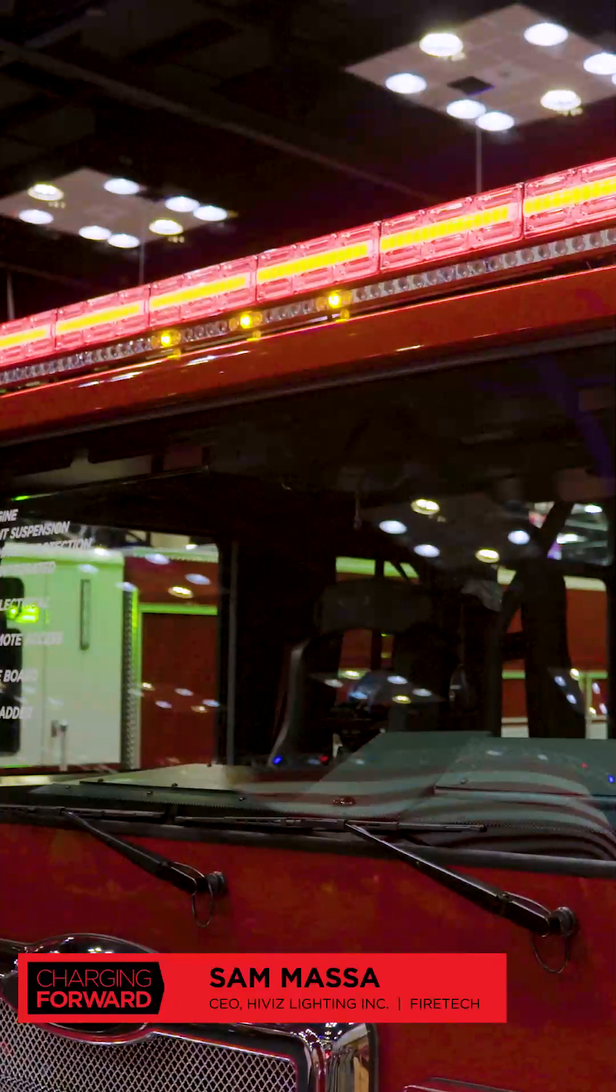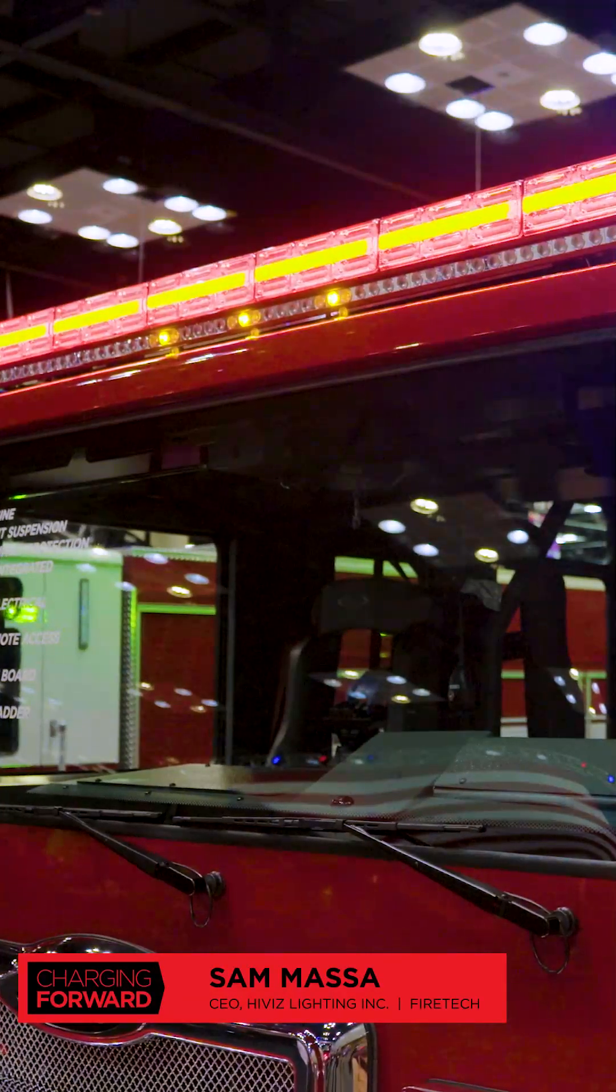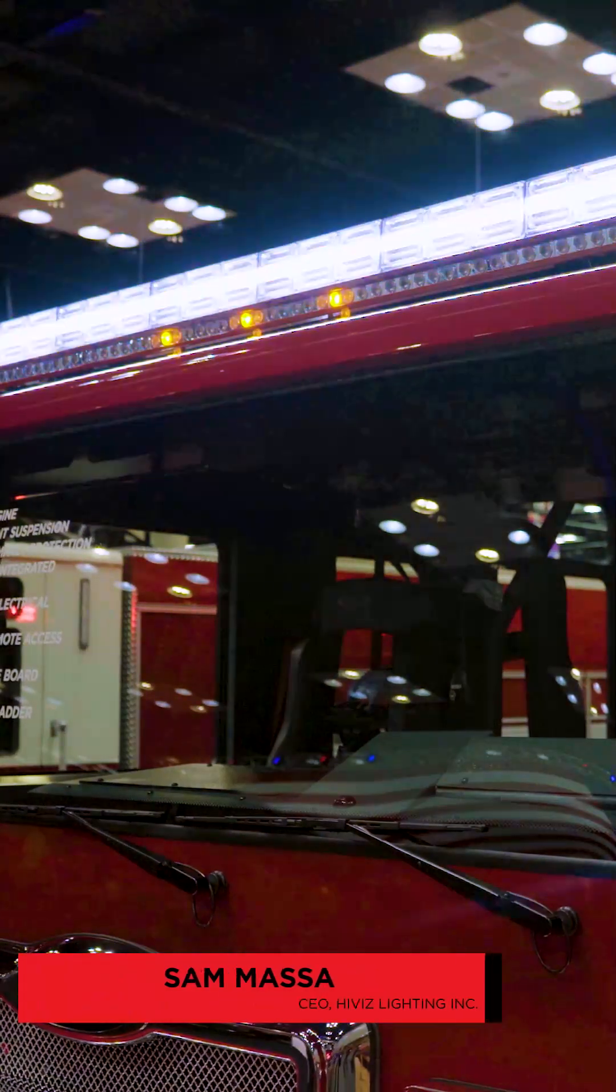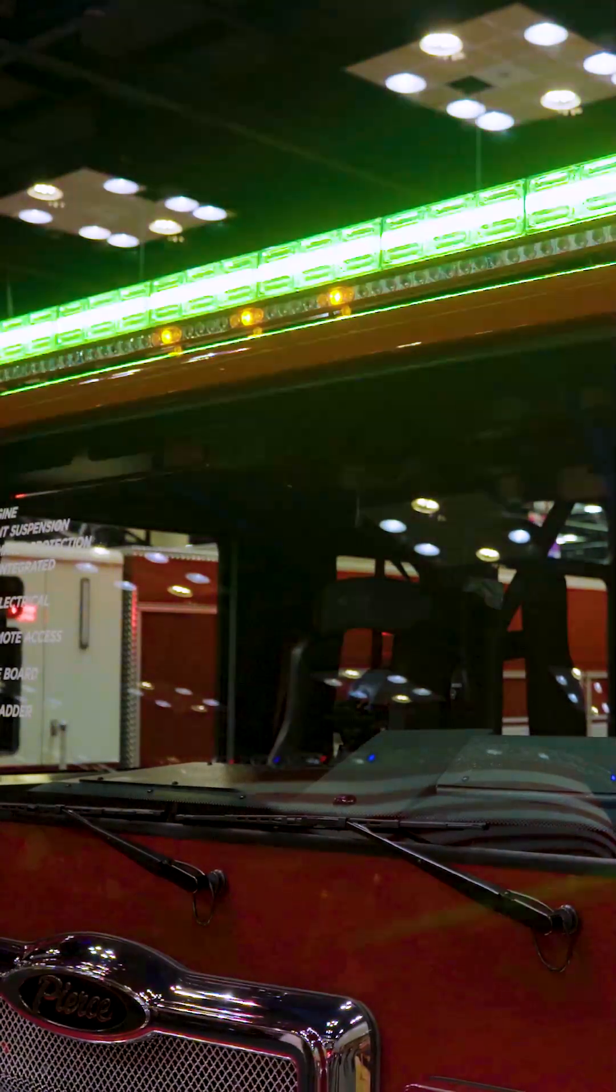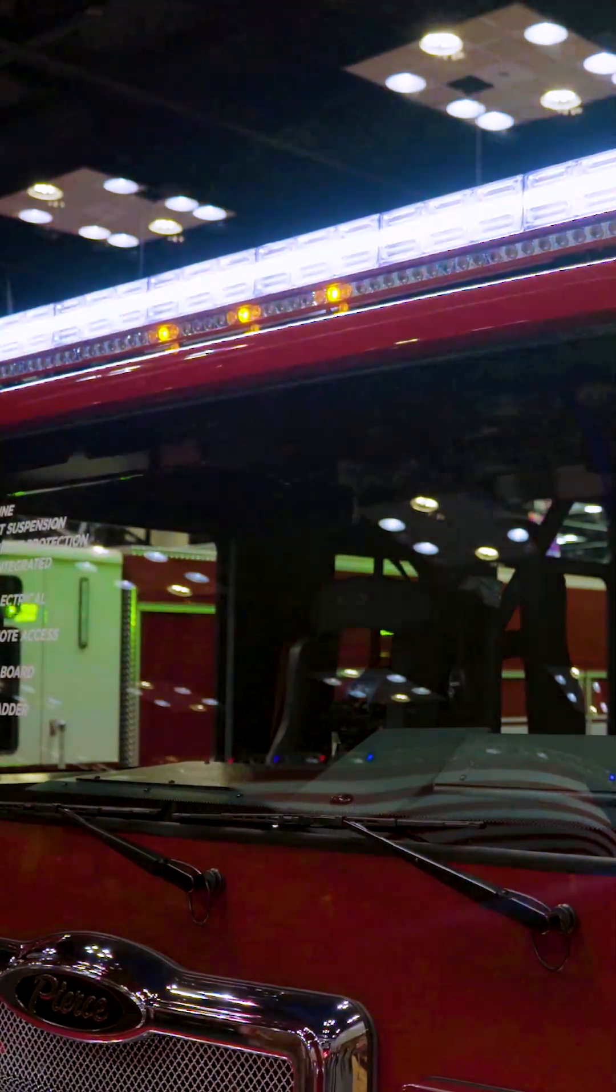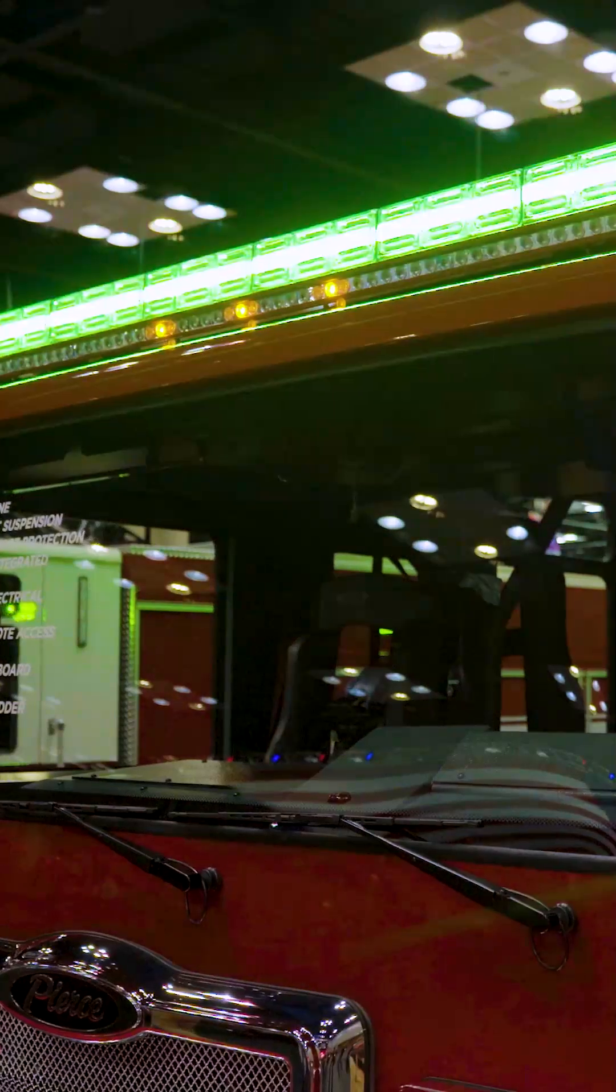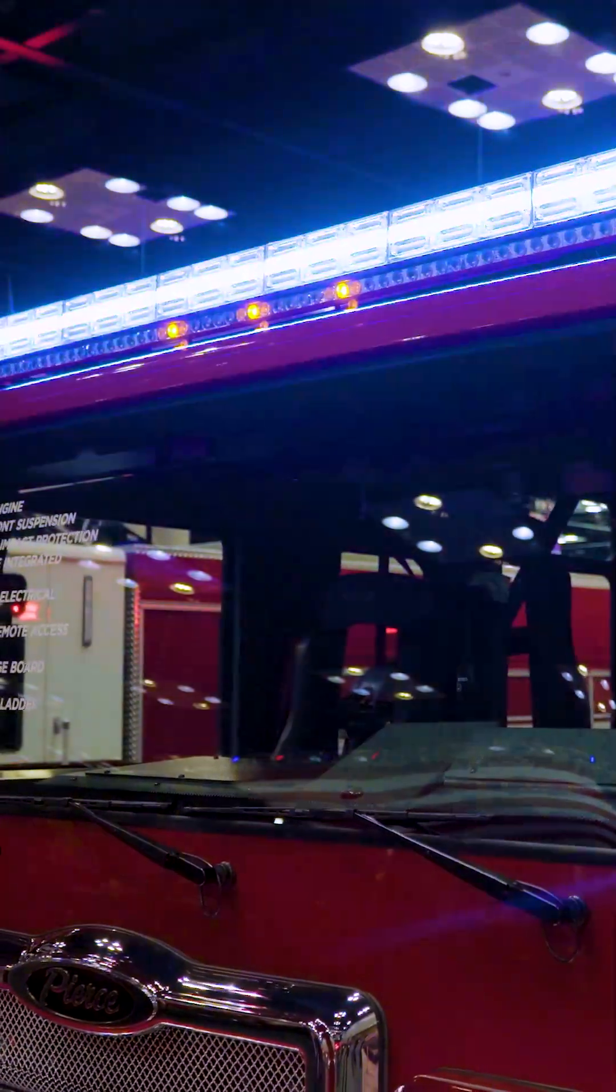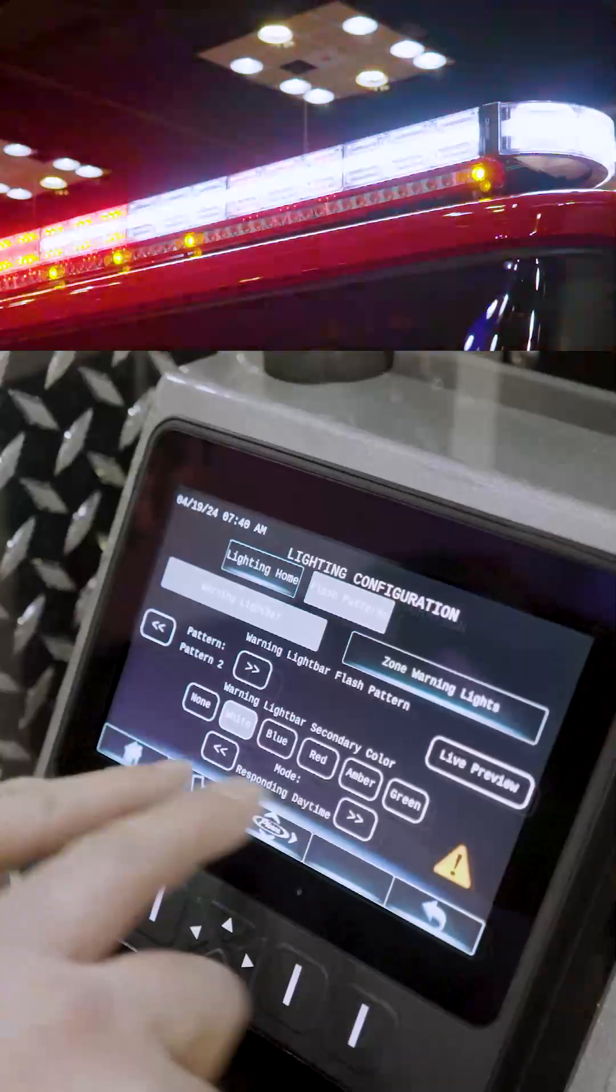The top bar has red, green, blue, amber, white, so we have a mode called command on demand. And what that lets you do is you can pull up on scene and tap a button and the whole top of the truck can then turn green, which indicates that you're the incident commander.